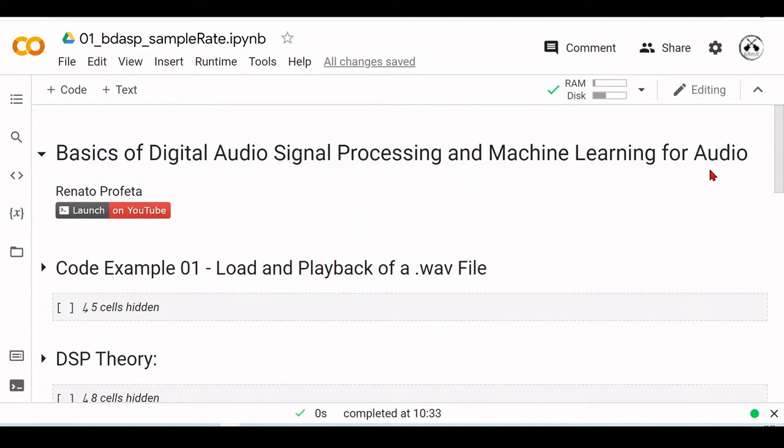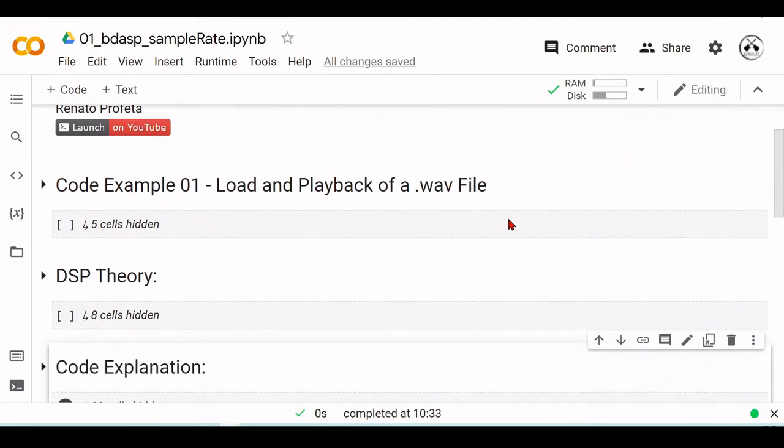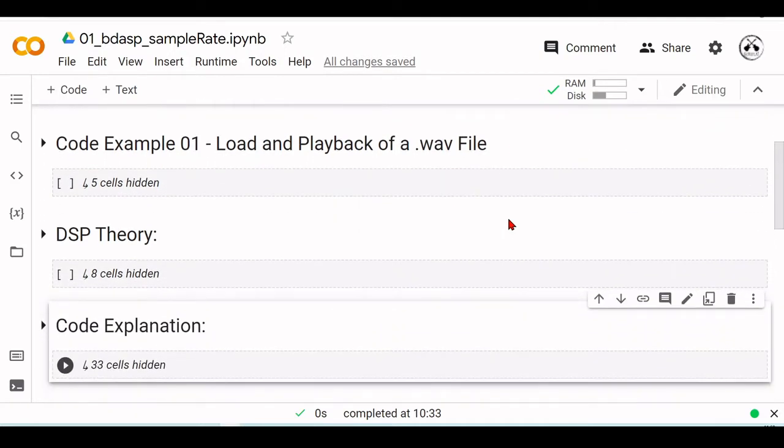This series is a very practical way of learning because we will always use some code example as our base and from there we will see which DSP or Signal Processing and Machine Learning theory is behind this example. We will also dive into the code and go step by step, line by line to cover all the programming concepts.